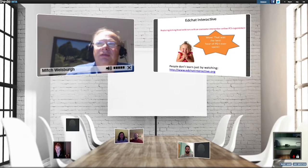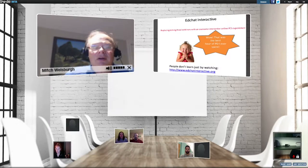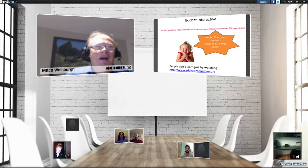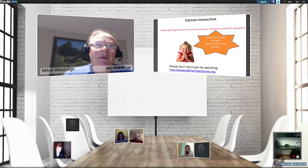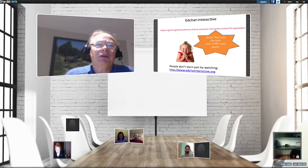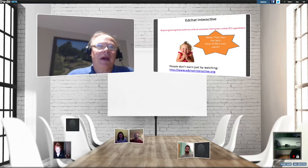Good afternoon, good evening, good morning depending on where you are. My name is Mitch Weisberg and I'm here to welcome you to EdChat Interactive.